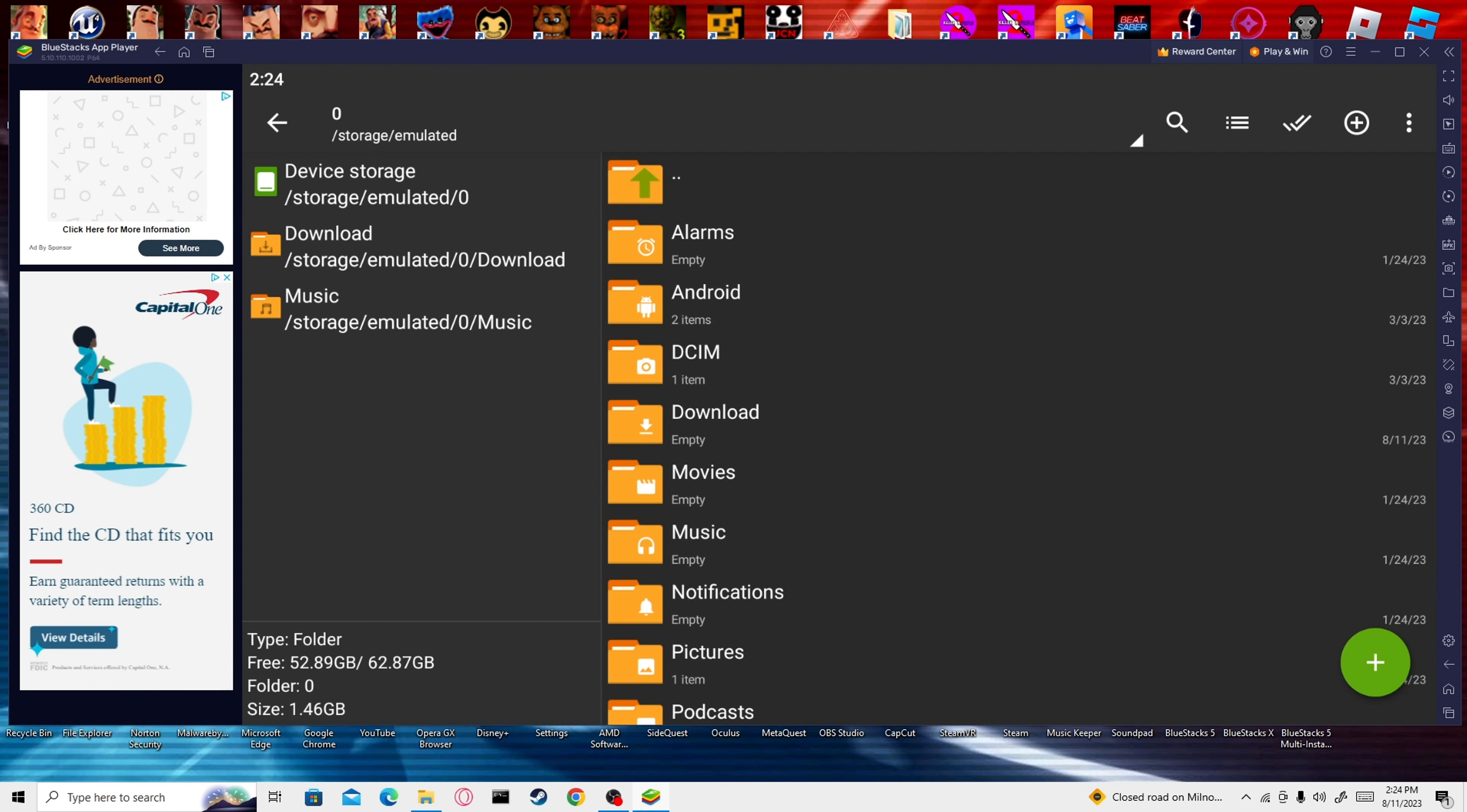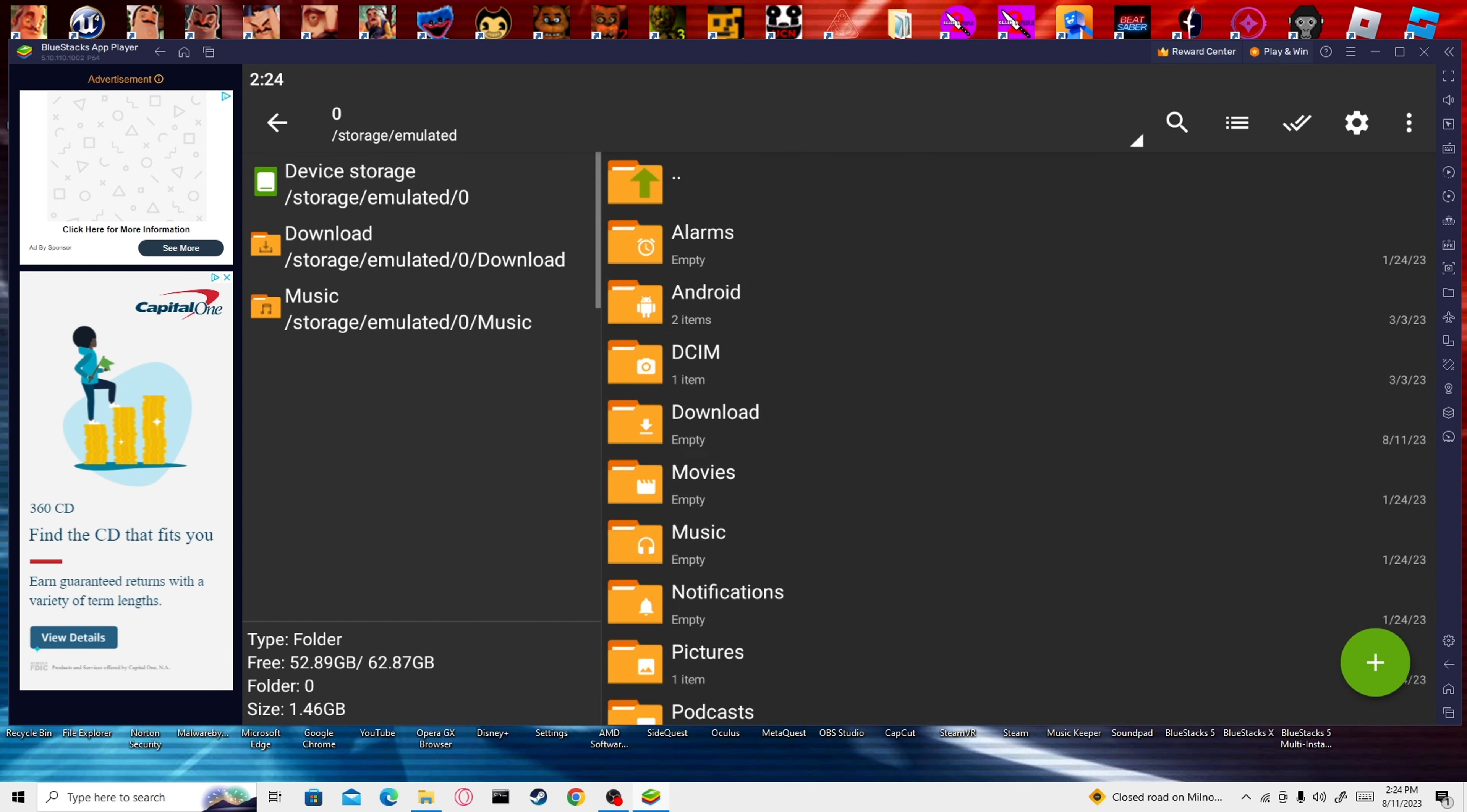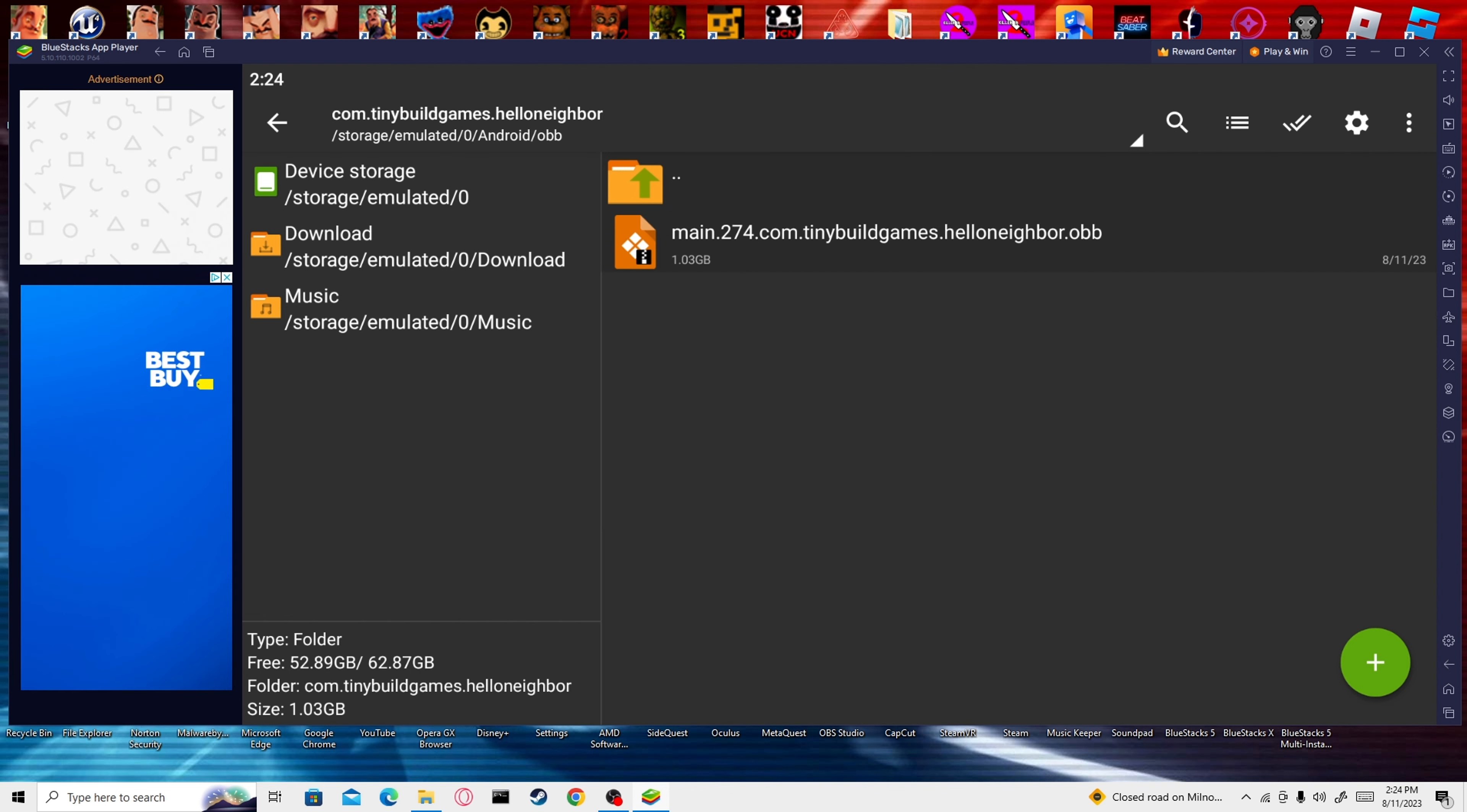You're going to go back to the Bluestacks, you're going to Media Manager, and you're going to Import from Windows, and you're just going to click on the file. Then once you do that, you're going to go back to Z Archiver. What you're going to do from here is you're going to search OBB, and you're going to look for this. You're going to copy this, and then you're going to go to Device Storage, Android, OBB, this folder right here, and you're just going to paste it.